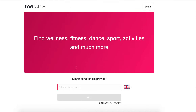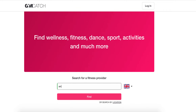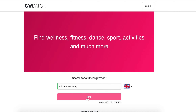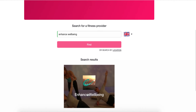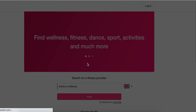This is the opening screen that comes up. You would go to Enhance Wellbeing, find the business and there it is underneath — that's the logo. So we click on it.